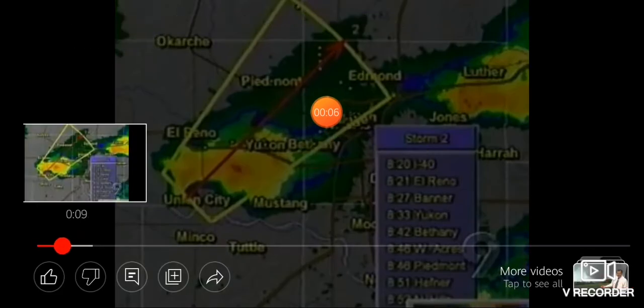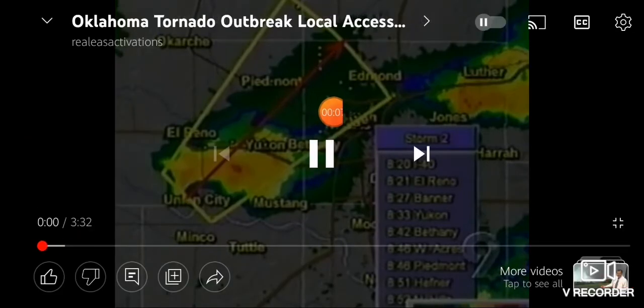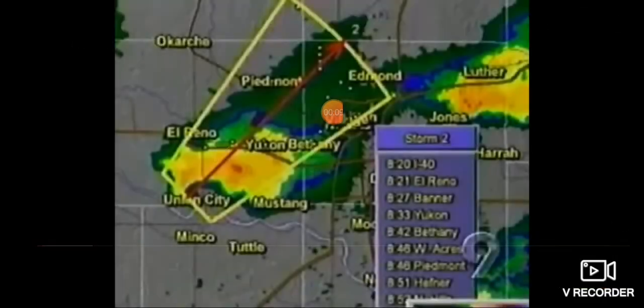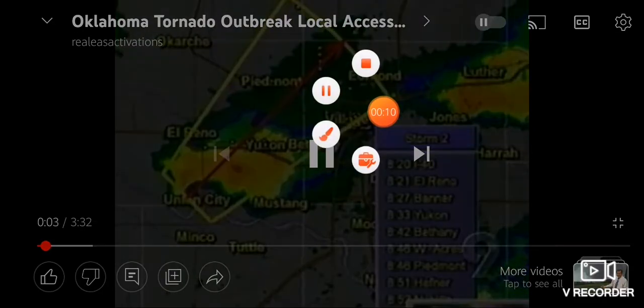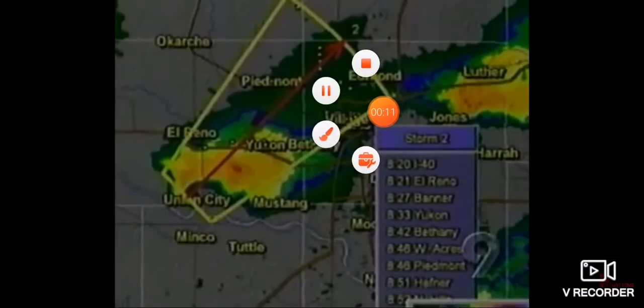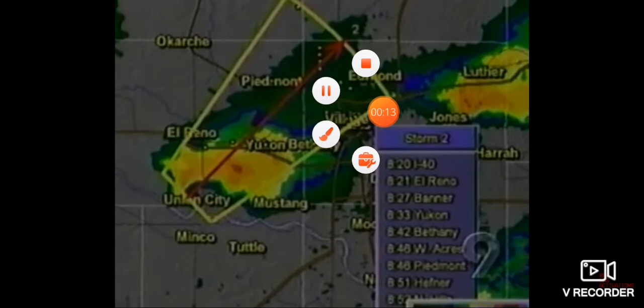And two miles south of Union City, we have a rapidly rotating wall cloud right here in front of it.